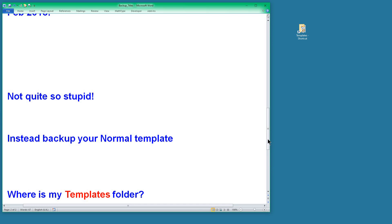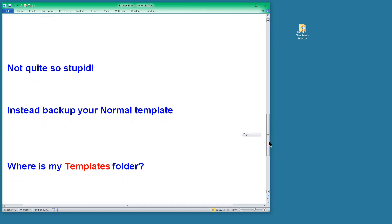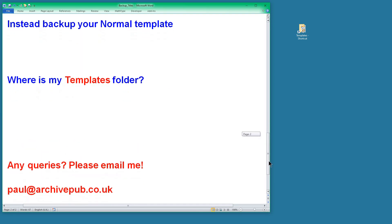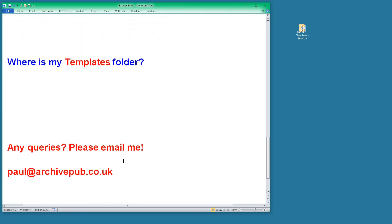So there we go, that's it for now. If you have any queries, don't hesitate to get in contact by email. Thanks for watching, bye!